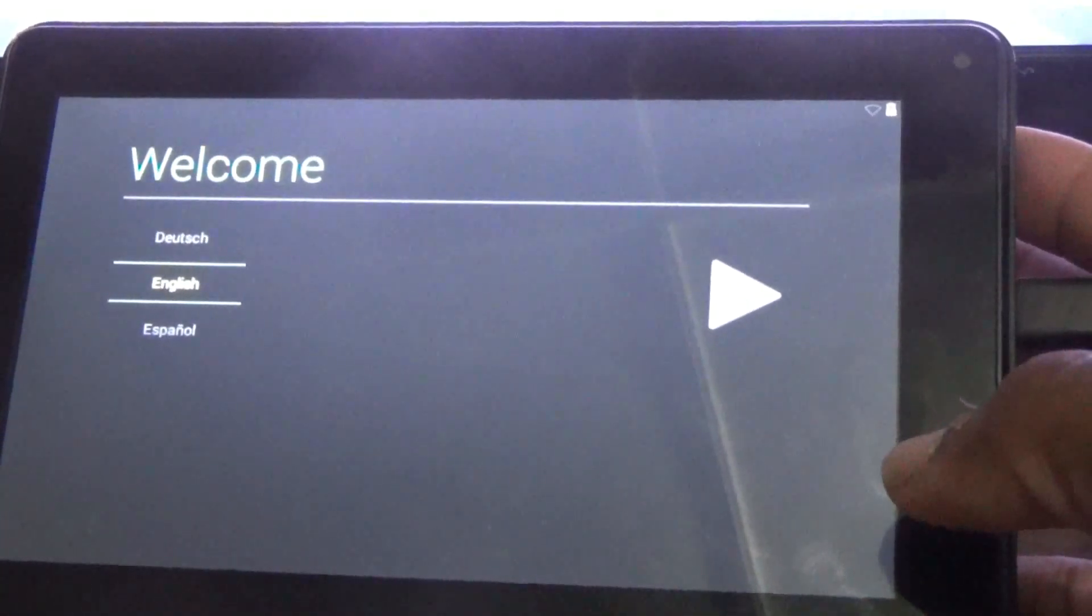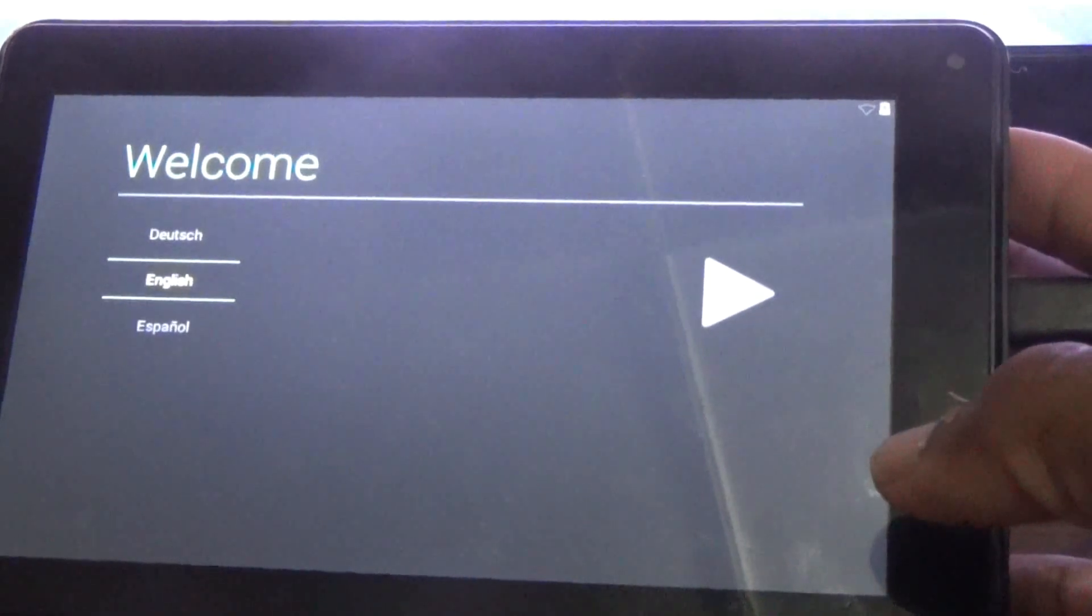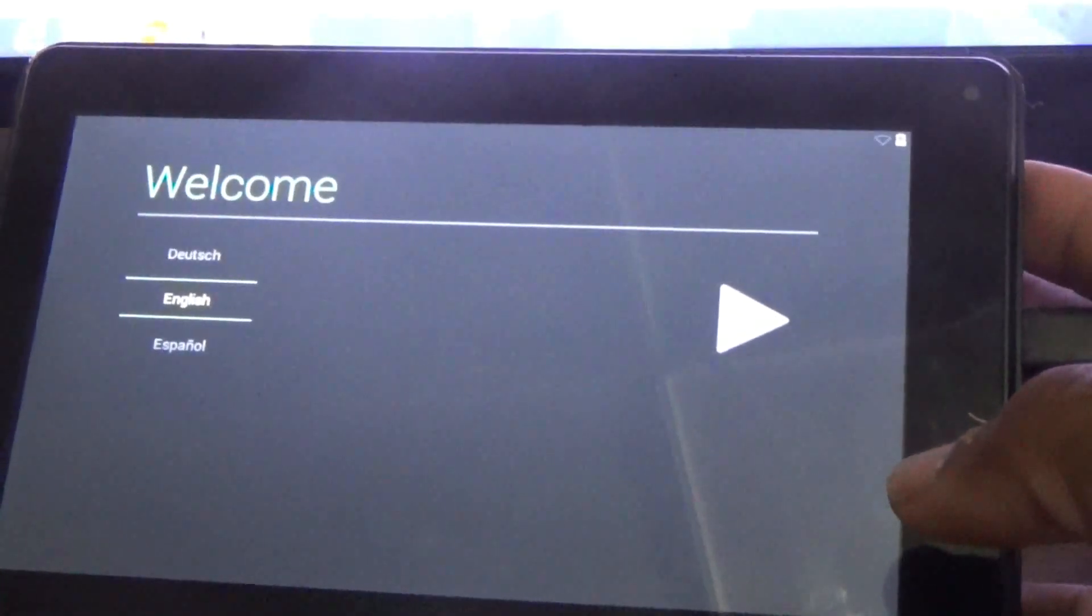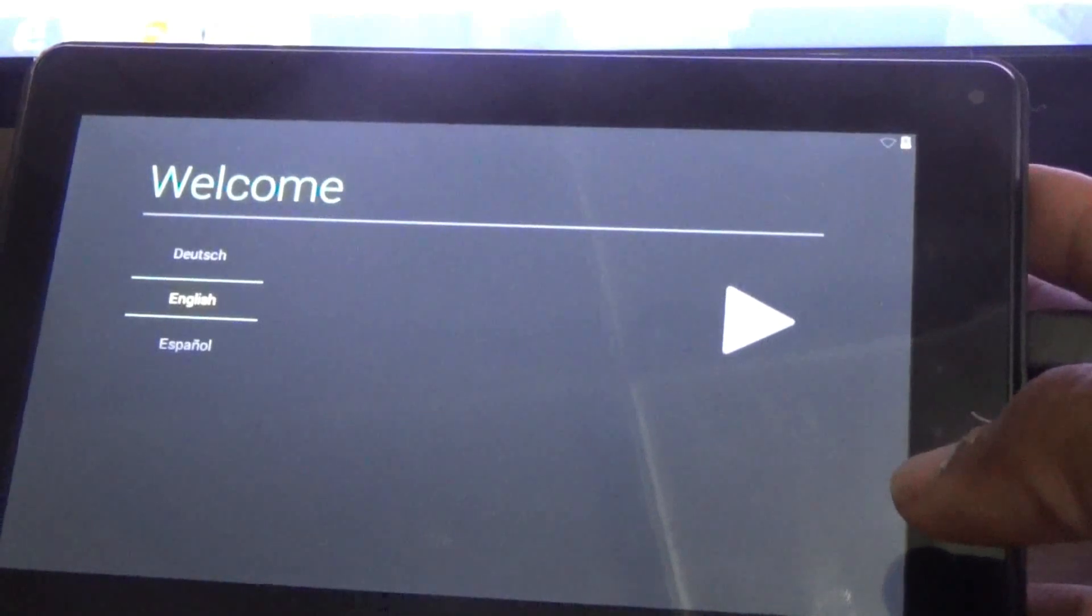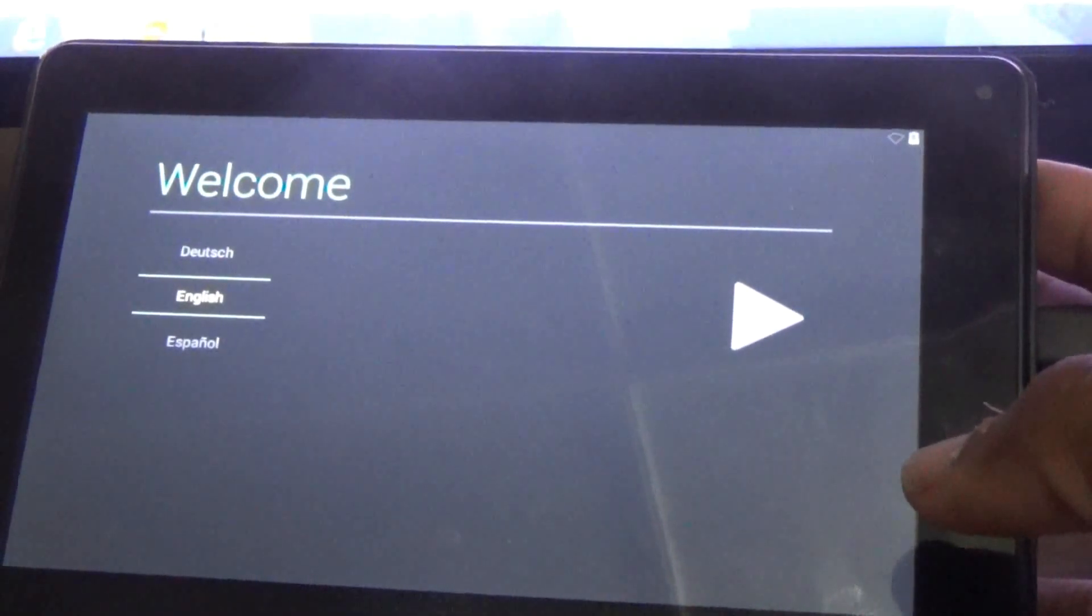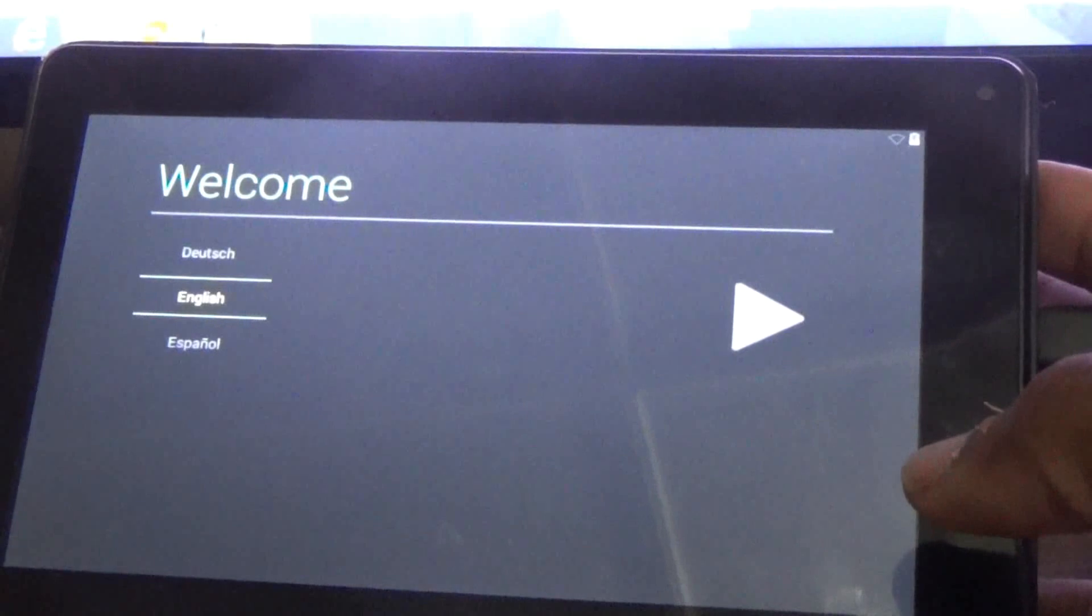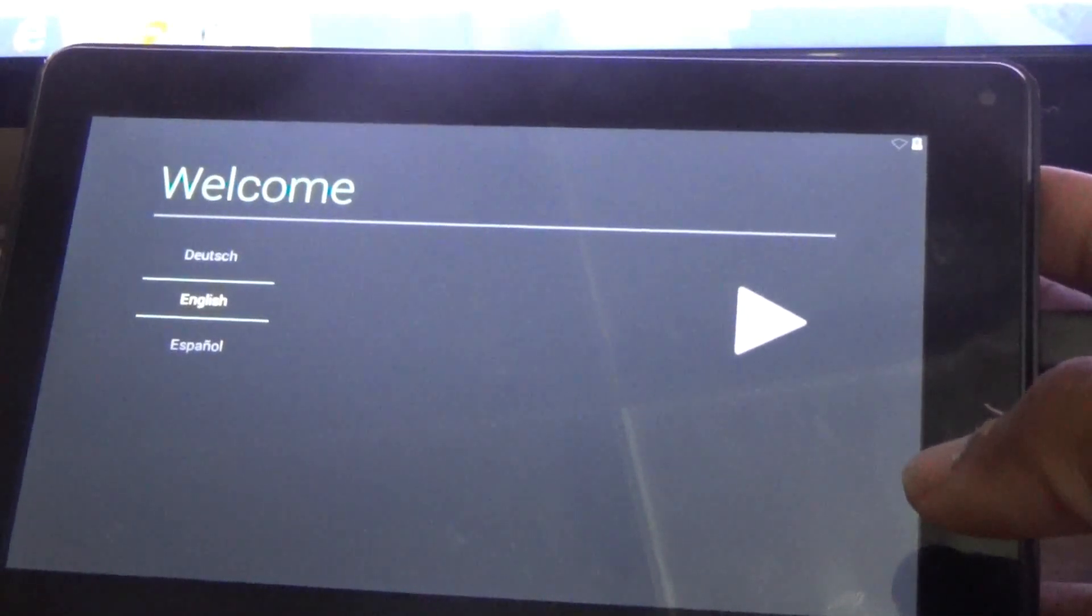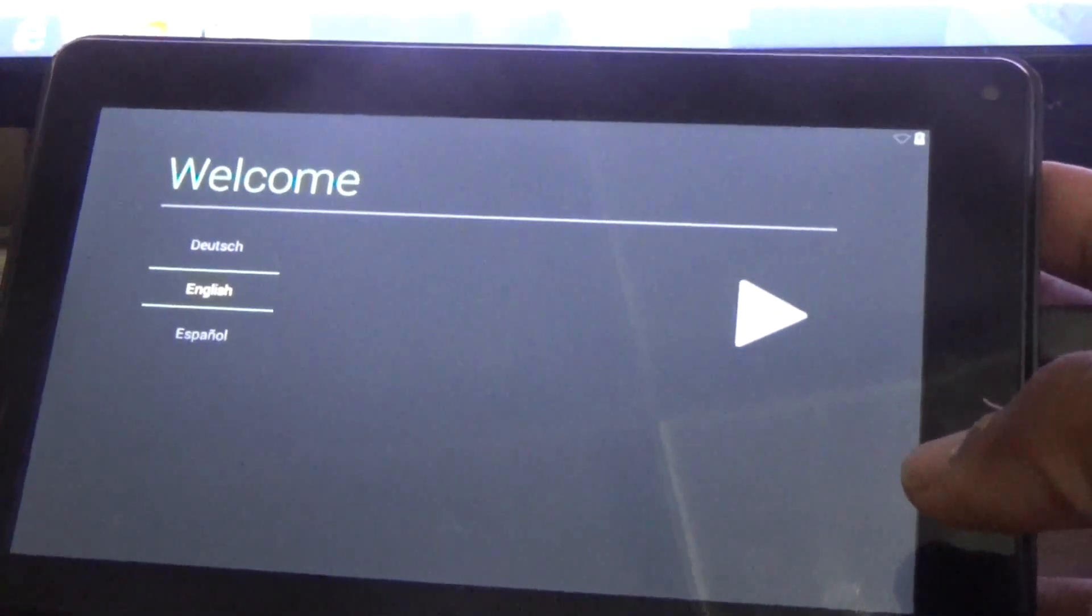So once again guys, this is a factory reset for a 7-inch RCA tablet. Please remember to click on the subscription button to grow with my channel. Thanks for viewing, Femitech is out of here.